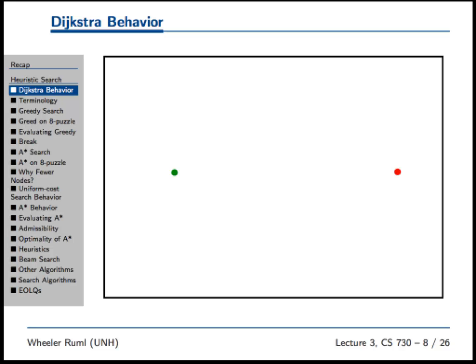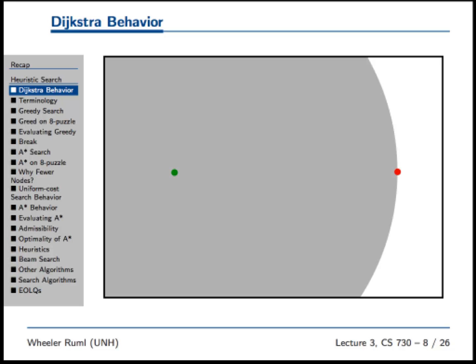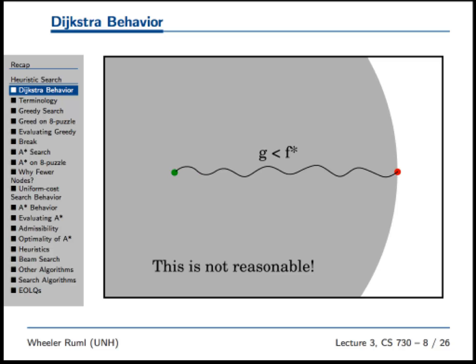So it's slowly growing the search frontier out until it reaches the goal state. In a problem like this, Dijkstra is going to expand all those nodes. Where's the intelligence? The intelligence is just that I didn't expand that little teeny strip on the far right past the goal. So we're going to do something better. More precisely, Dijkstra expands every node whose G value is less than the cost of the optimal solution.